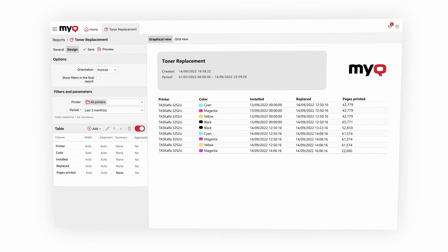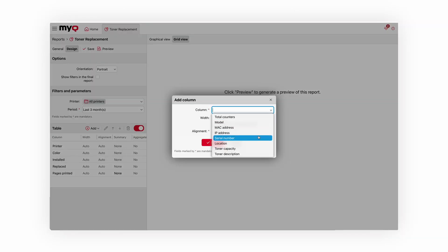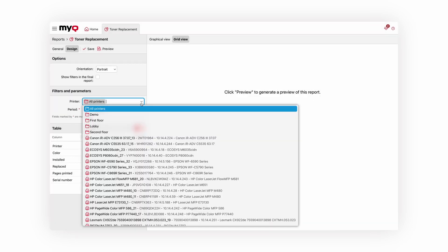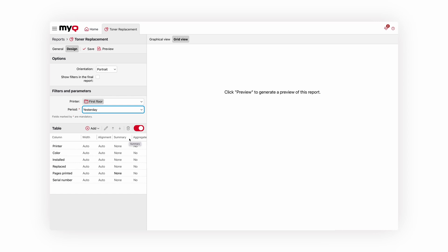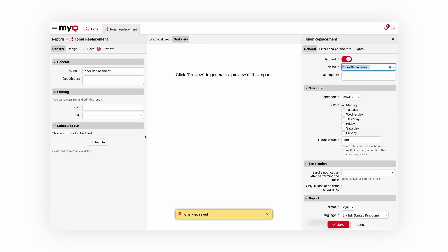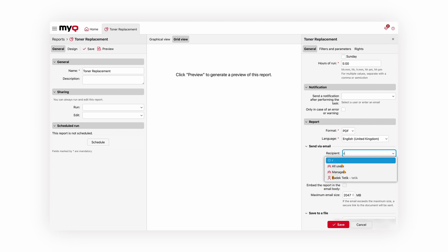MyQ X 10.1 uses smart algorithms to recognize toner replacements in devices. The new built-in toner replacement report gives you an overview of when toner was installed, replaced, and how many pages were printed. Customize the report by adding new columns, selecting a specific printer, or adjusting the time period. Use the scheduled report feature and MyQ will deliver the report to your inbox periodically.